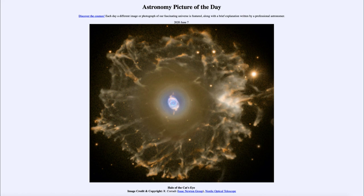We'll be back again tomorrow for the next picture, previewed to be Venusian Sun Ring. So we'll see what that is about tomorrow. And until then, have a great day everyone, and I will see you in class.